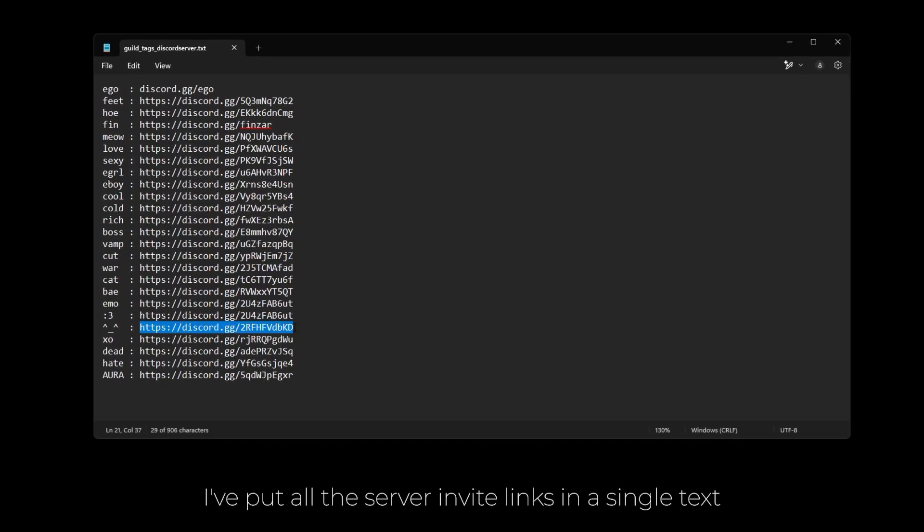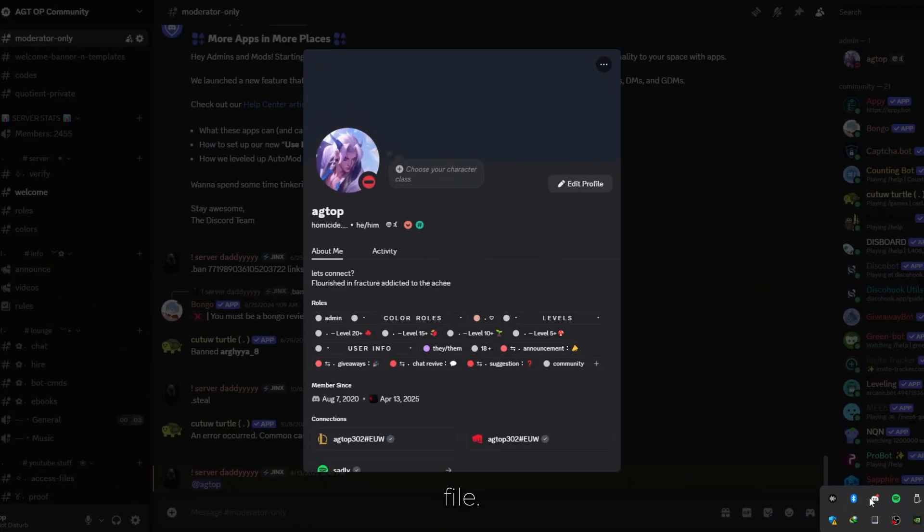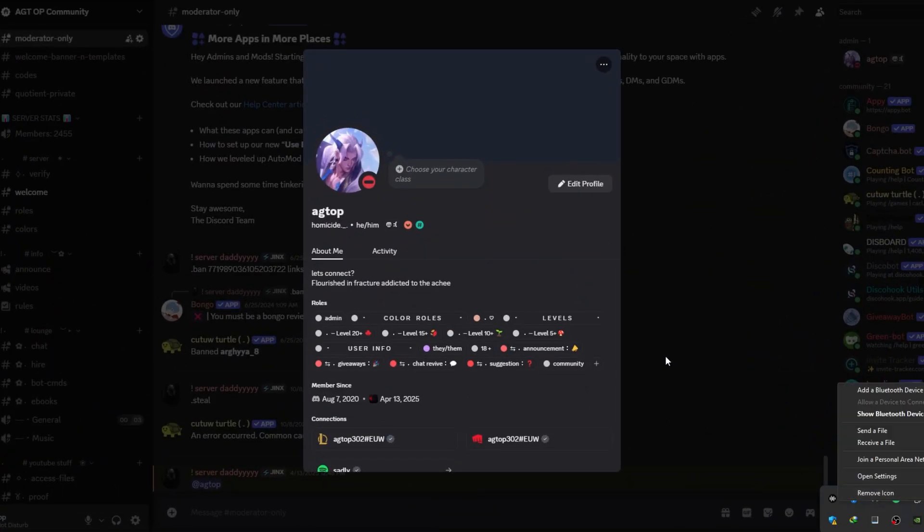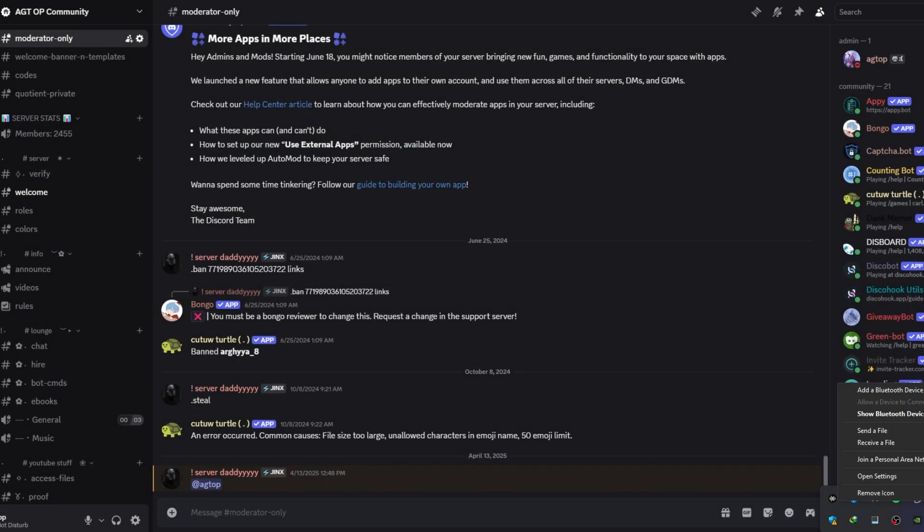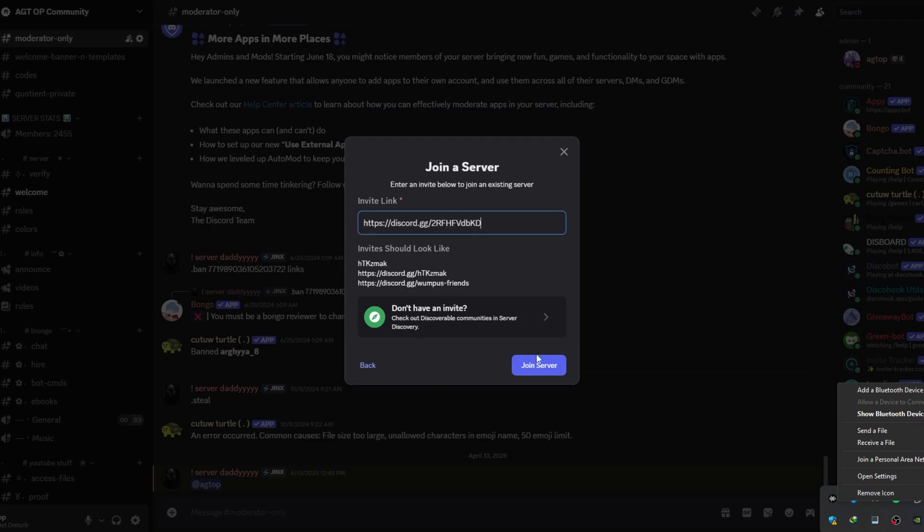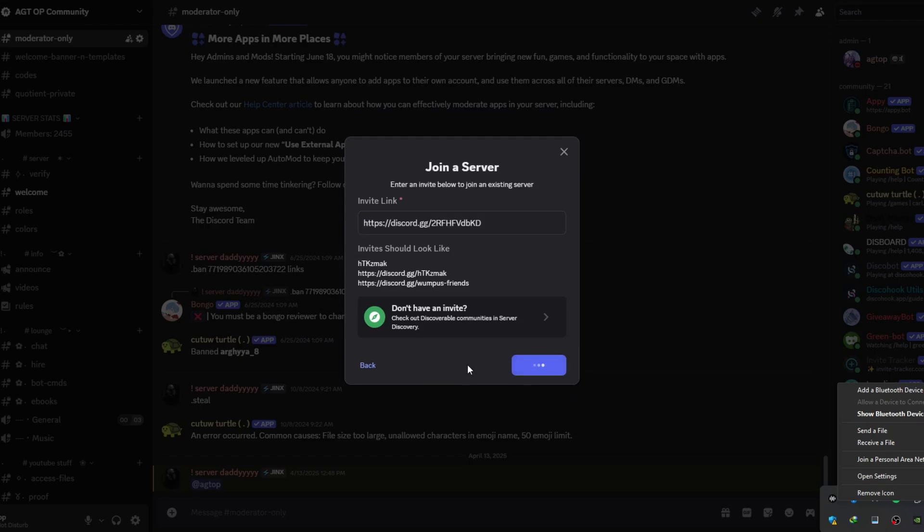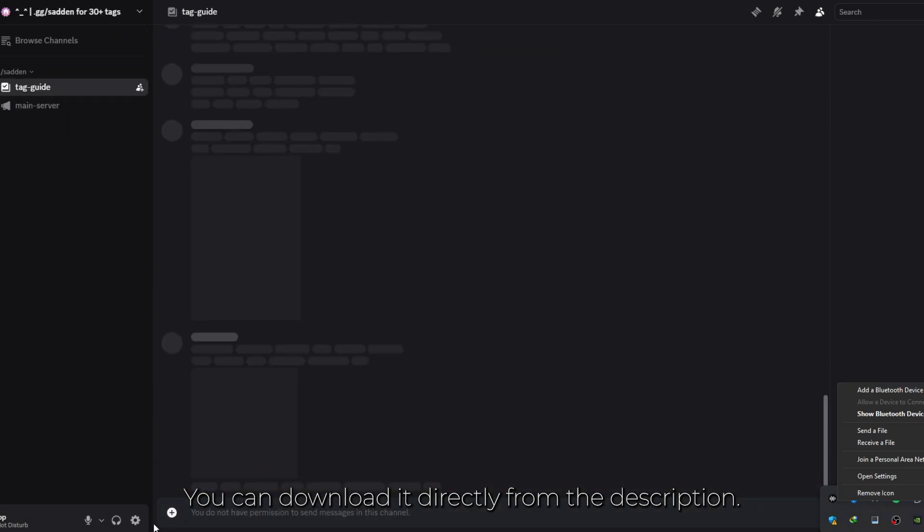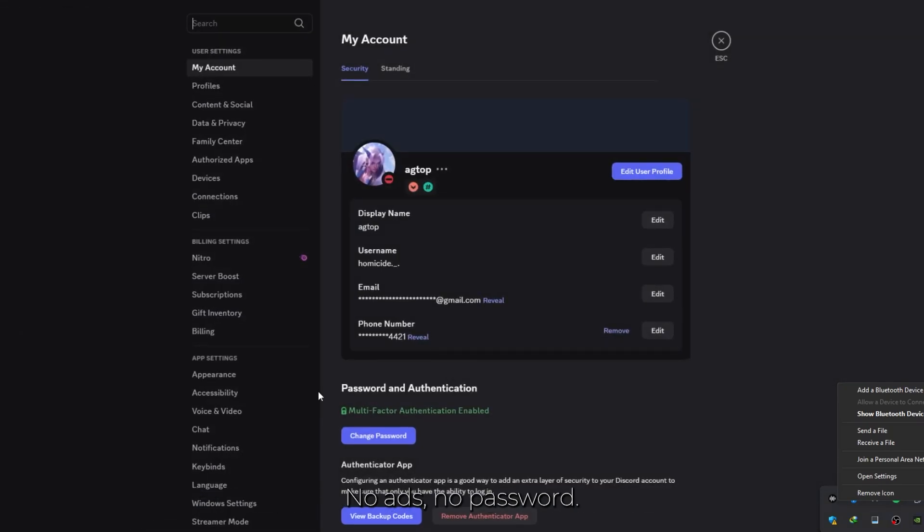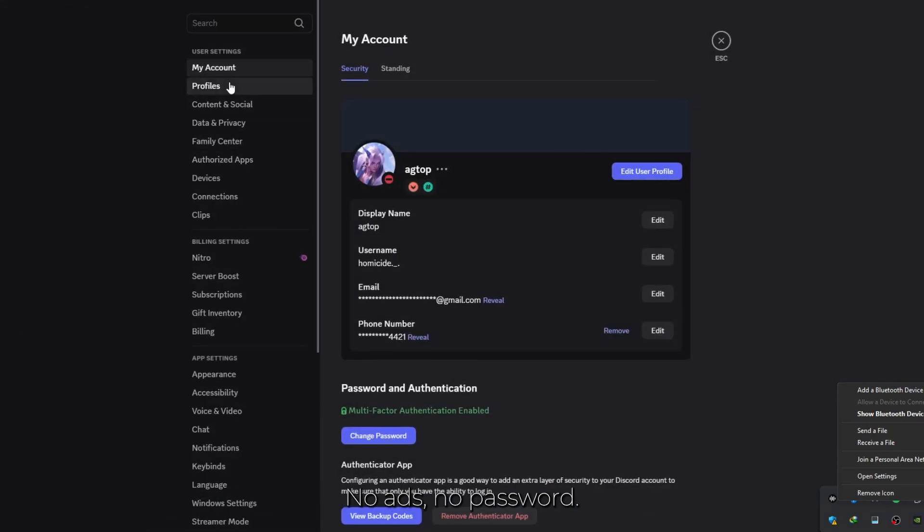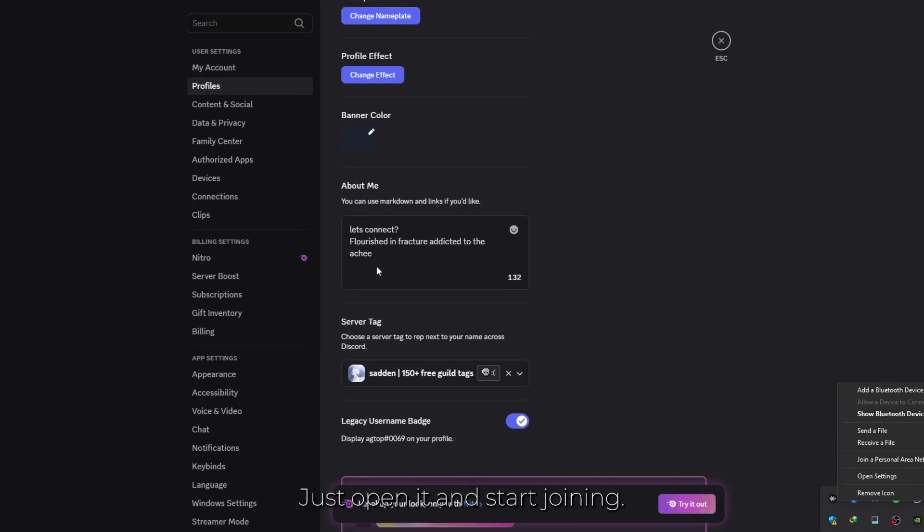I've put all the server invite links in a single text file. You can download it directly from the description, no ads, no password, just open it and start joining.